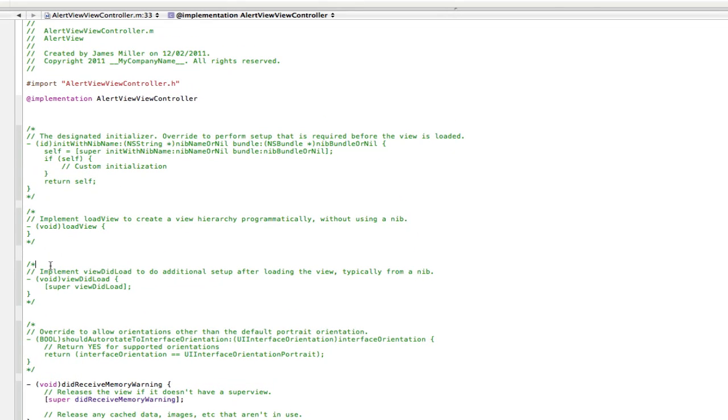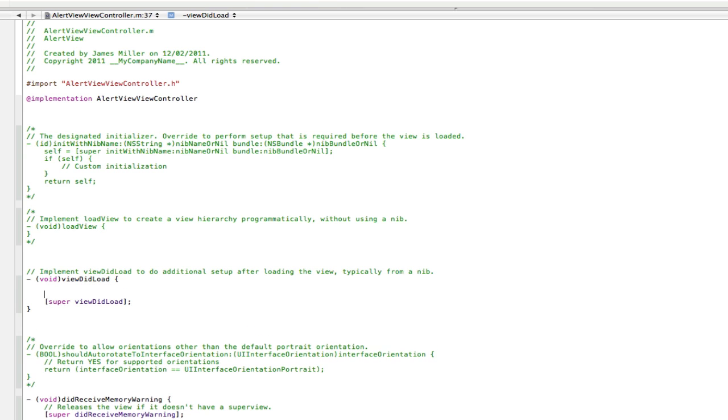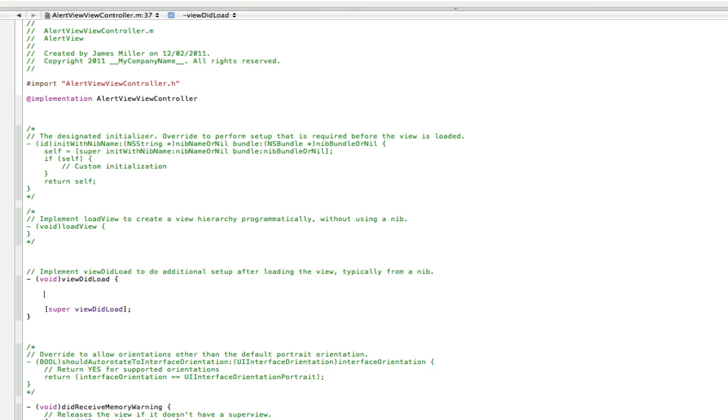Find the viewDidLoad method. You can also make an action to generate the alert view as well but for the sake of this tutorial, I'm just going to use the viewDidLoad method. So uncomment that and go inside the viewDidLoad method but above the super viewDidLoad and press enter a couple of times. And now we're going to create our alert.